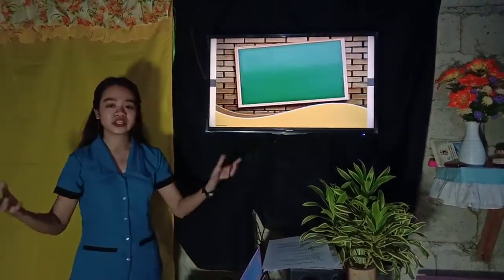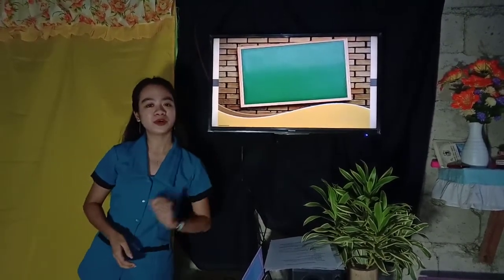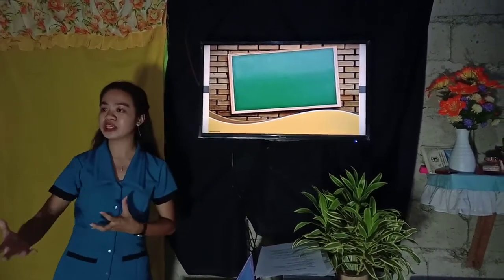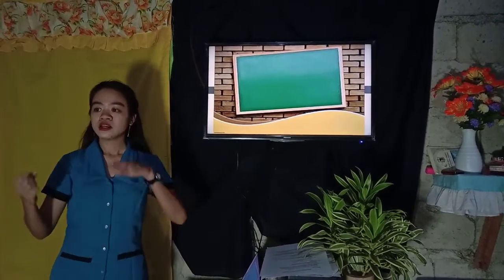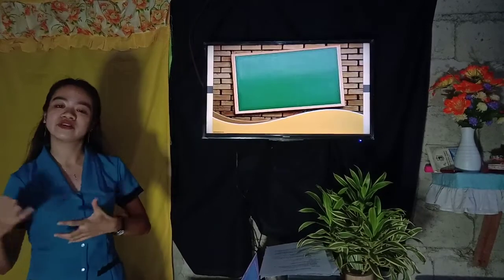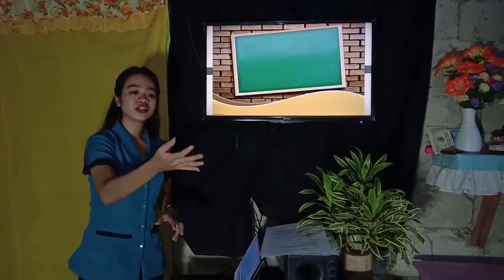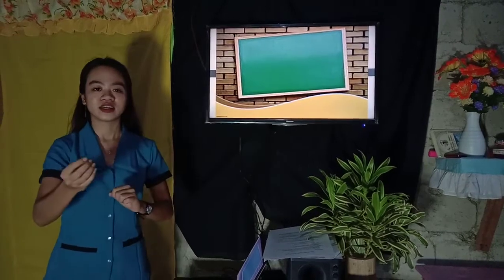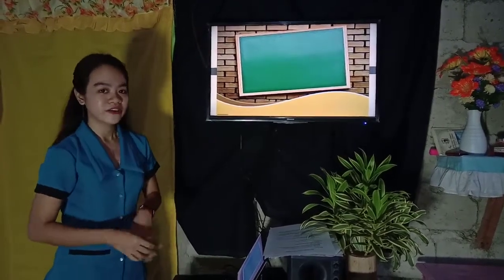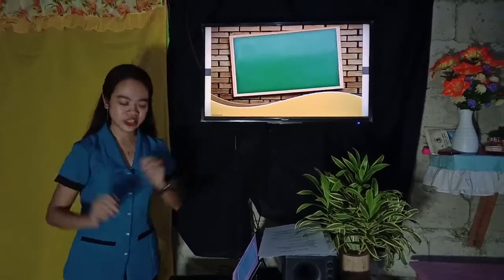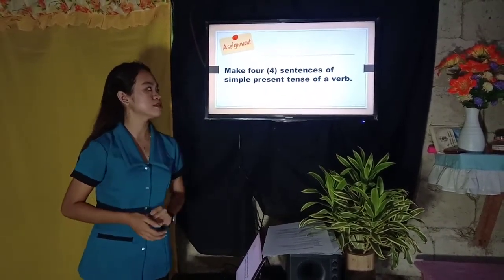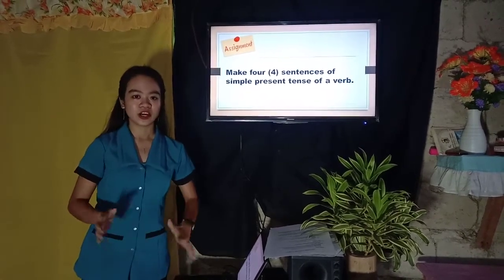Do you have any questions or clarifications? Again, what are the three uses of simple present tense? The habitual action, the present state or condition, and the general truth or facts. Can you give me an example for habitual action? She goes fishing every week. How about for present state? She belongs to the first group. And the last — general truth: God loves us with all his heart. For your assignment, make four sentences of simple present tense using verbs.